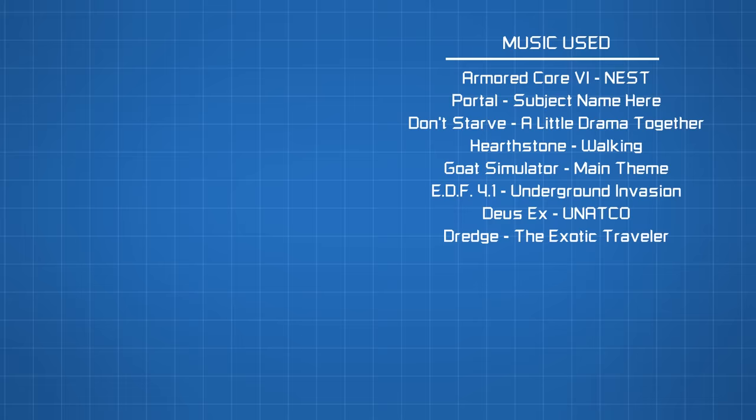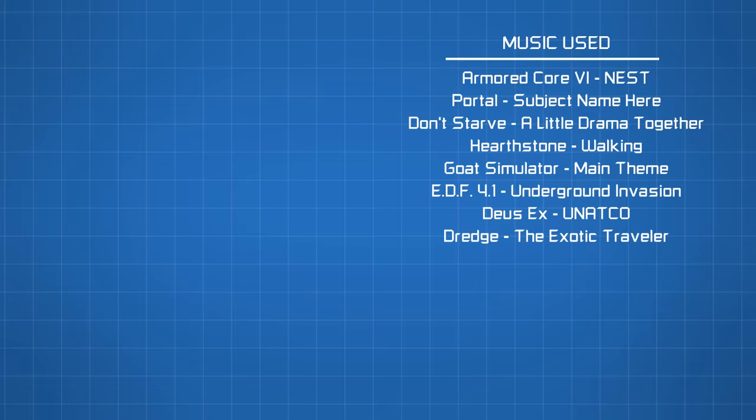Subscribe if you want to see more videos like this, and as always, thank you so much for watching, and I'll see you next time.